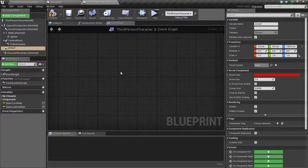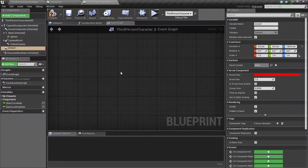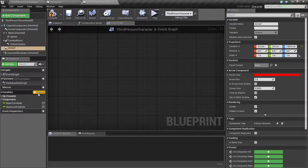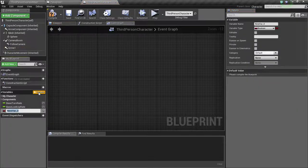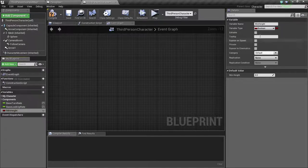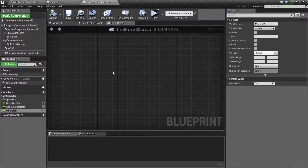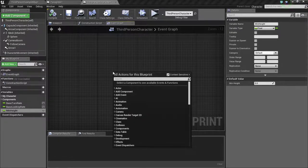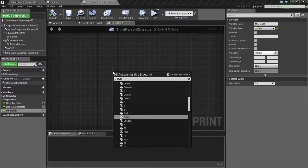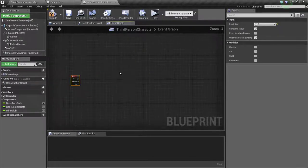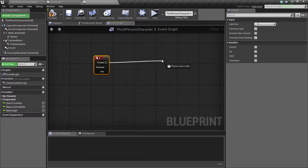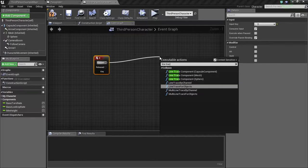Now we only have to spawn the paraglider when the character is at a minimum height above the ground. So in order to check this, we are going to use a line trace. So we are going to create a variable to store the minimum height — add variable, type in min height and the variable type should be float. Now right click on the graph and type E key, so we get the E keyboard event.